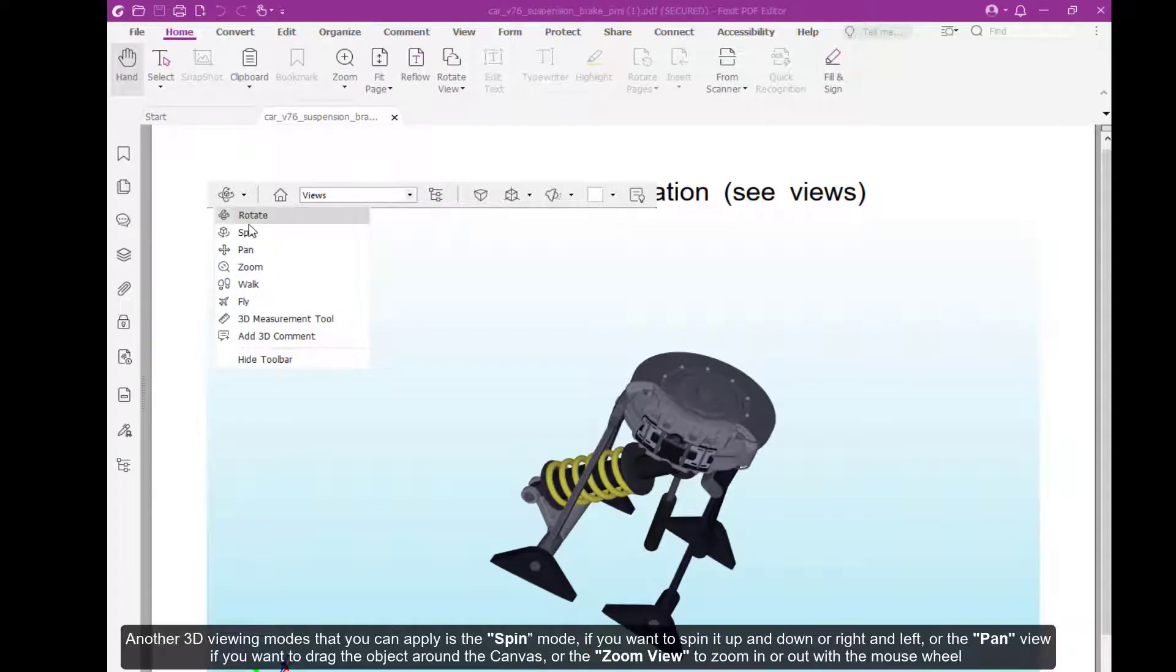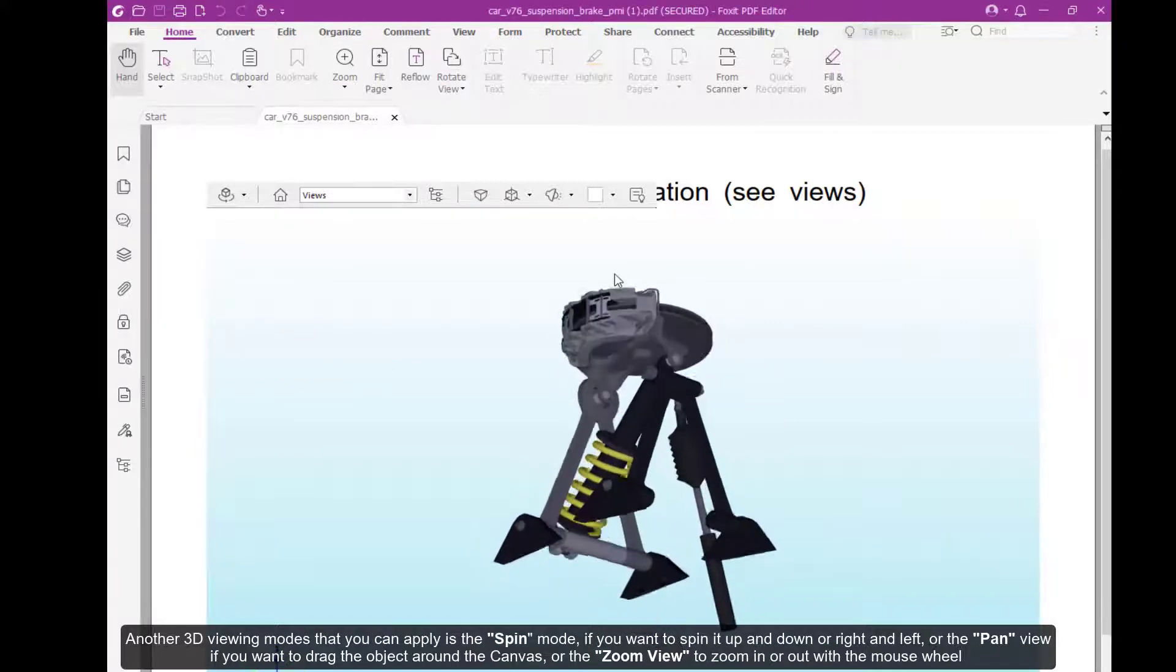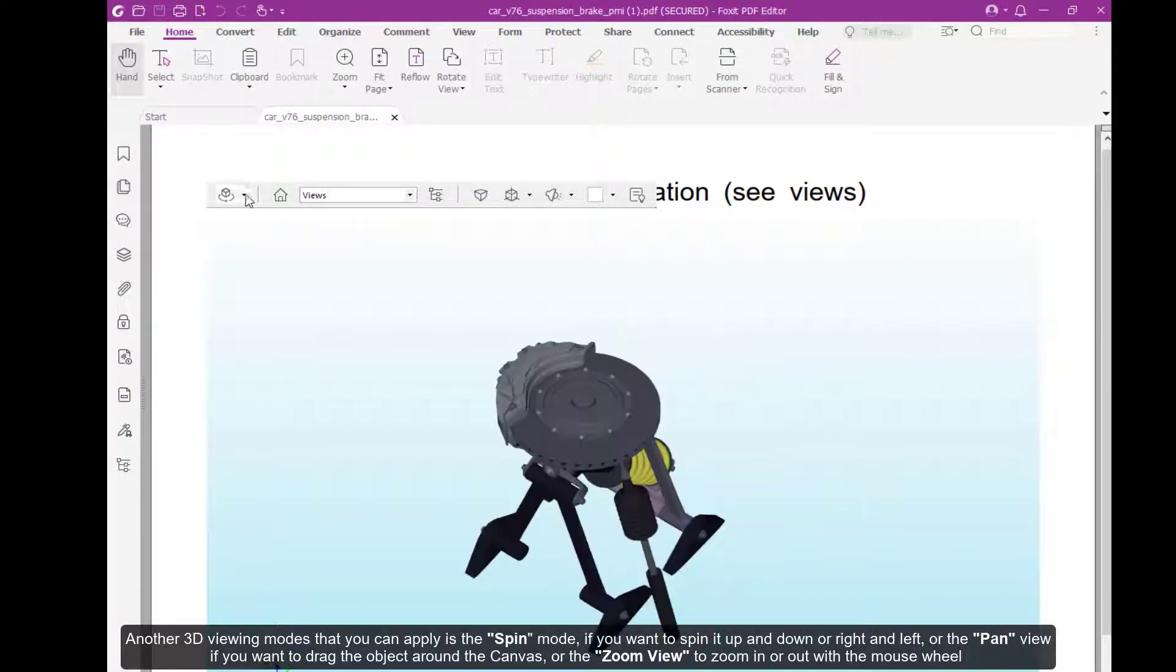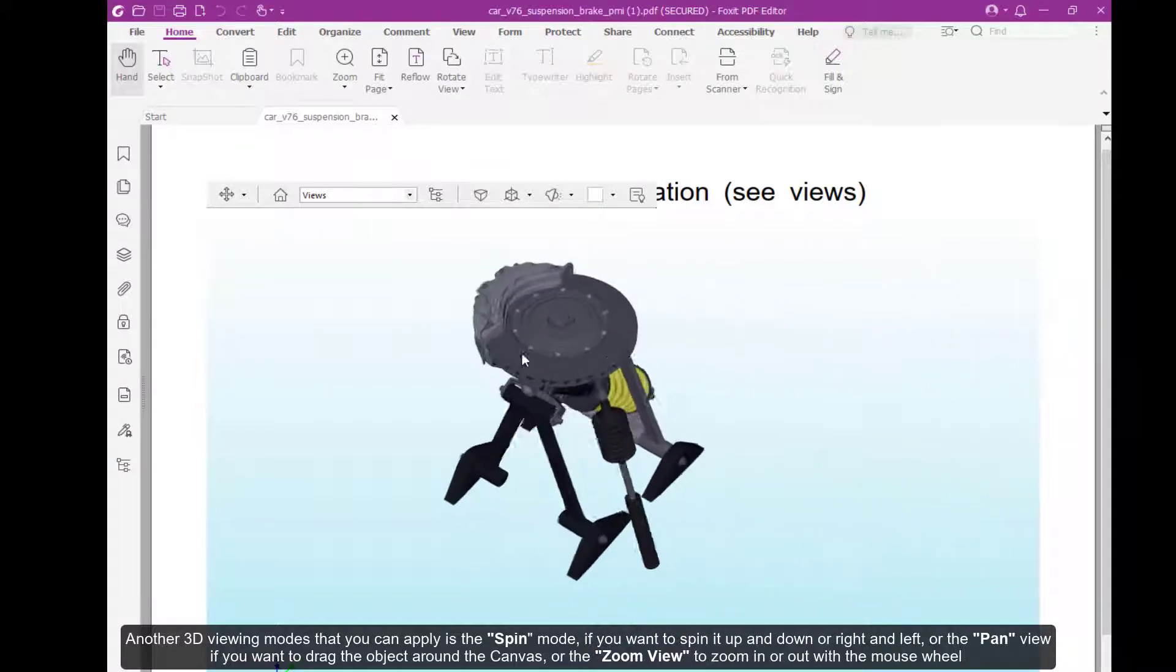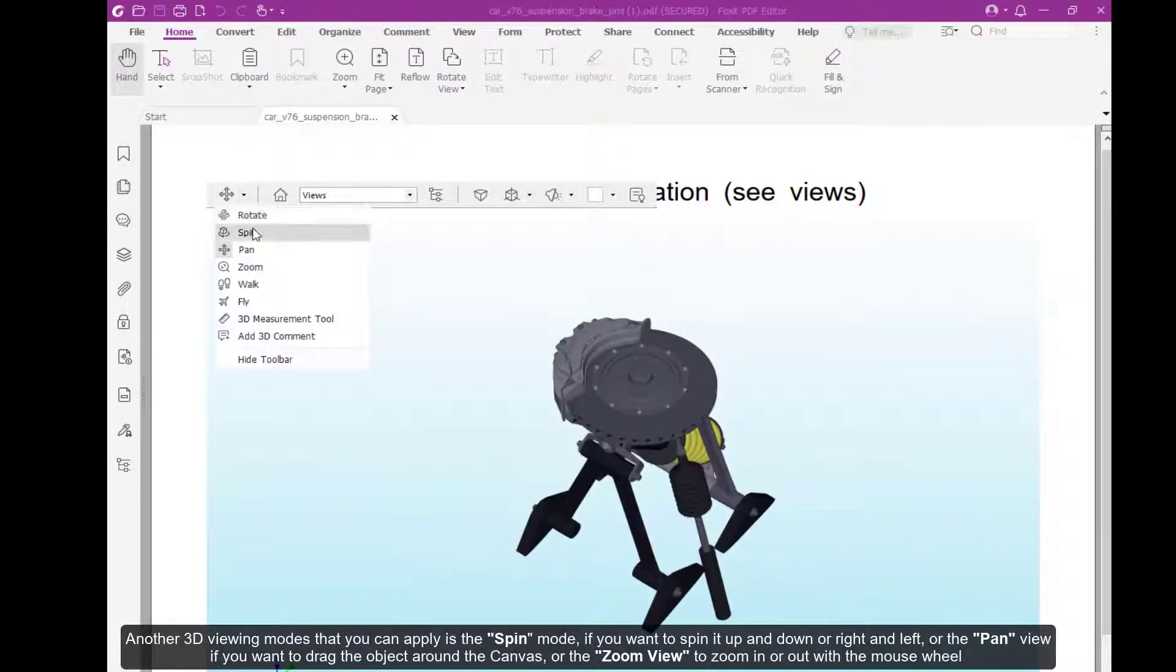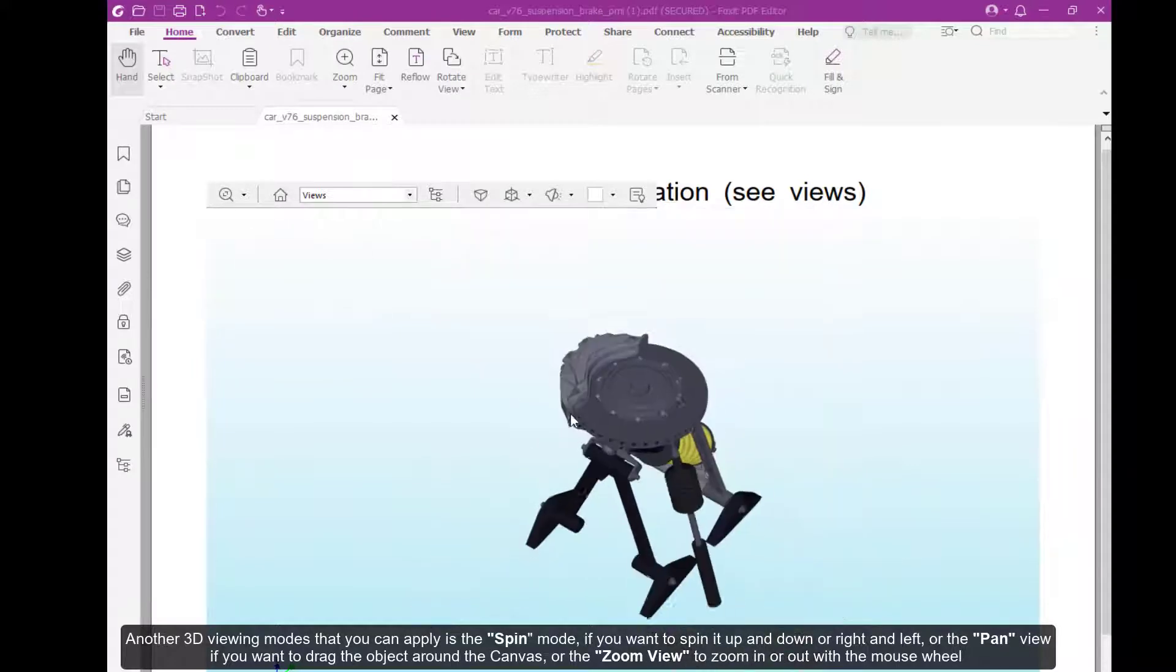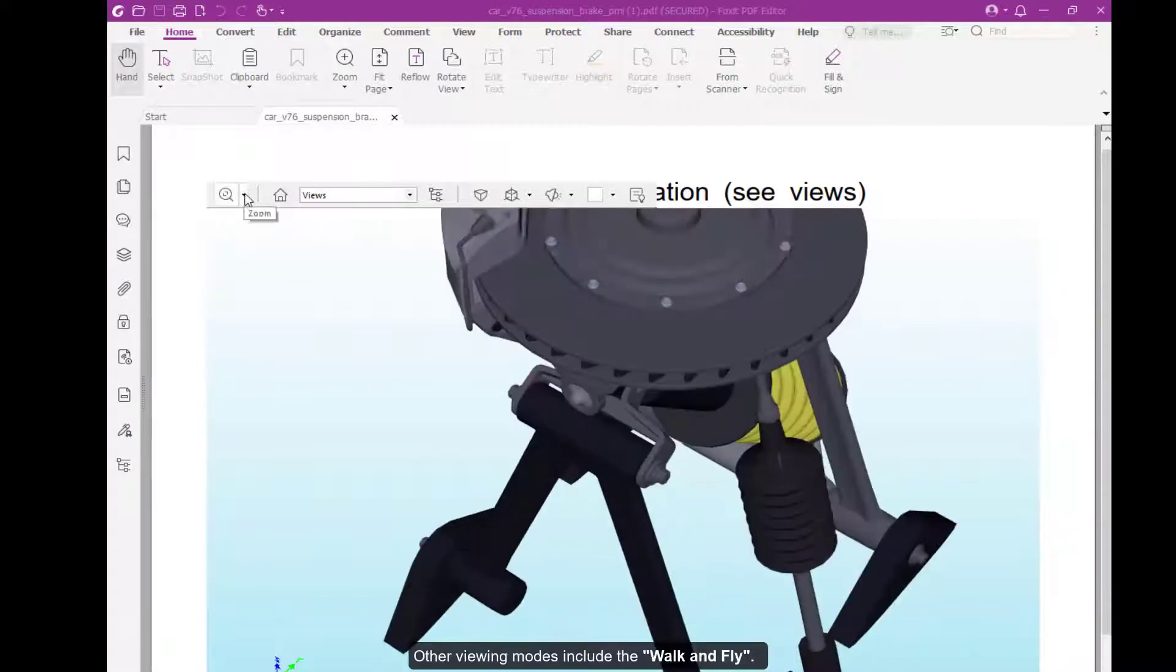Another 3D viewing mode that you can apply is spin mode if you want to spin it up and down or left and right. Or pan view if you want to drag the object around the canvas. Or zoom view to zoom in and out with the mouse wheel. Other viewing modes include walk and fly.